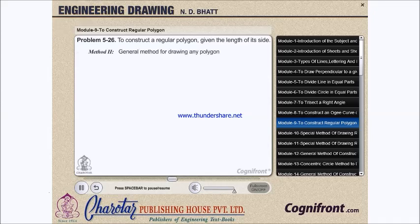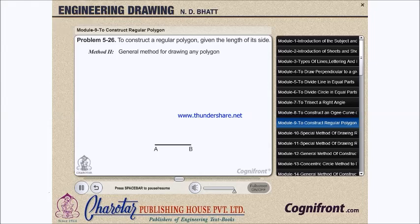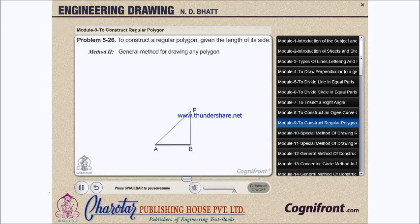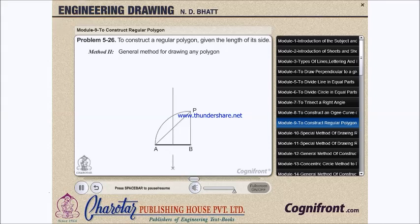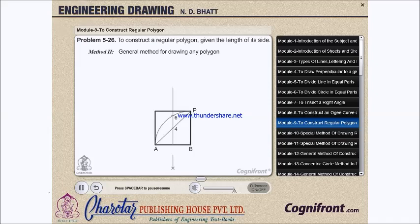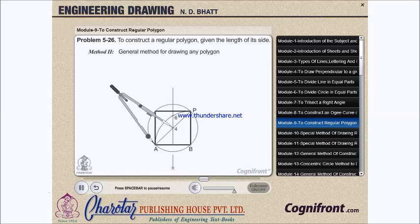Method 2: general method for drawing any polygon. Draw a line AB equal to the given length. At B, draw a line BP perpendicular and equal to AB. Draw a line joining A with P. With center B and radius AB, draw the quadrant AP. Draw the perpendicular bisector of AB to intersect the straight line AP in 4 and the arc AP in 6. A square of side equal to AB can be inscribed in the circle drawn with center 4 and radius A4.